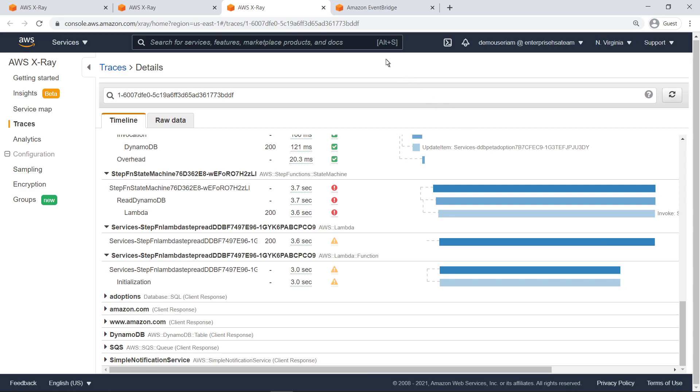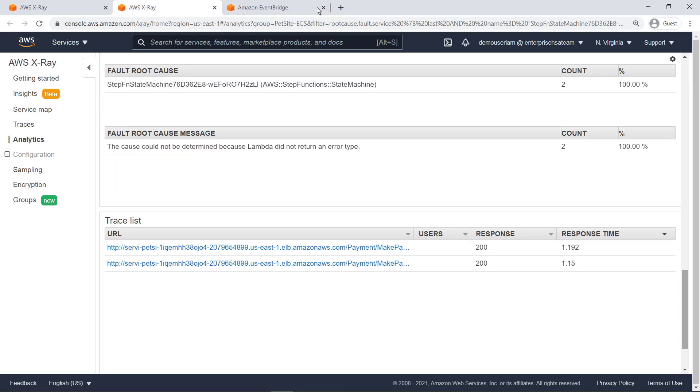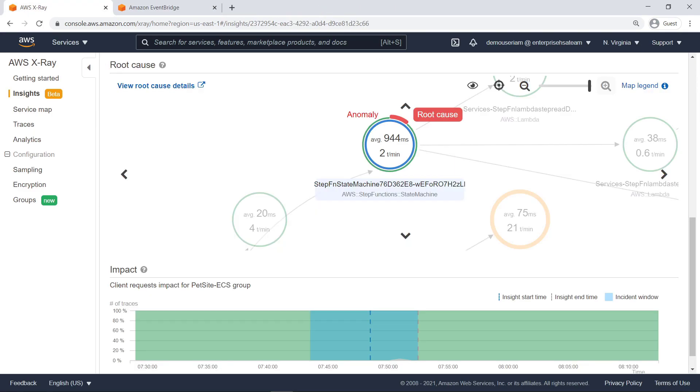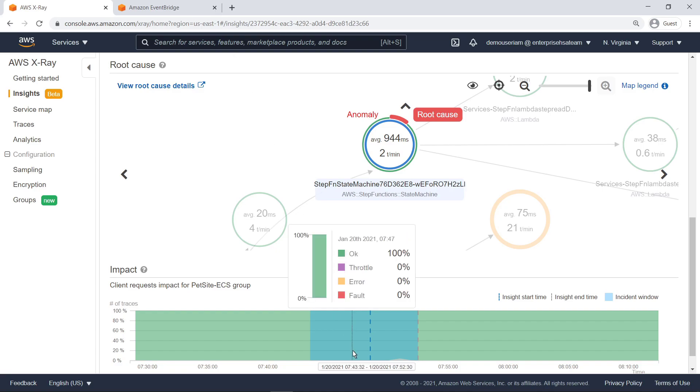Let's return to the insights page we were looking at earlier. At the bottom of the overview tab, we can see the overall impact of the incident in terms of the number of client requests that were affected over time. We can hover over any part of the impact chart to see the response type percentages returned for client requests.